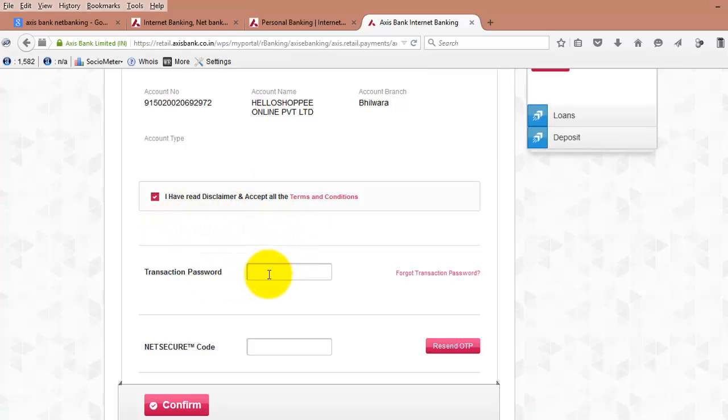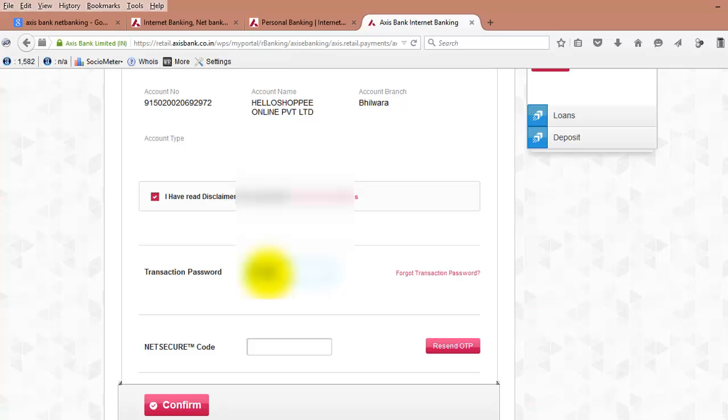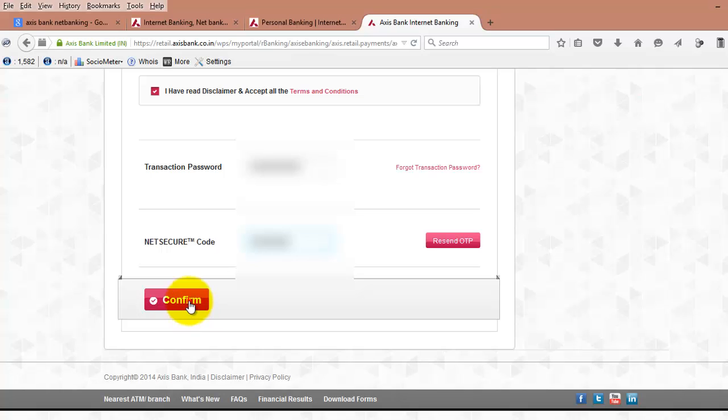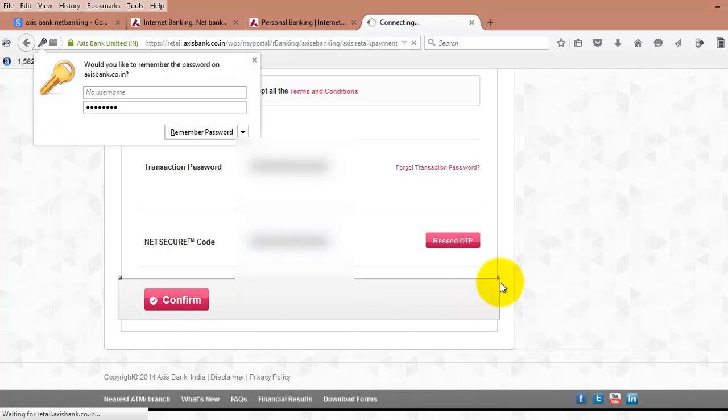Here the next step is to confirm the details. Once you confirm the details, now click on Accept the Terms and Conditions. You need to enter your transaction password. An OTP will be sent to your registered mobile number. Just enter the OTP here. Now click on Confirm.